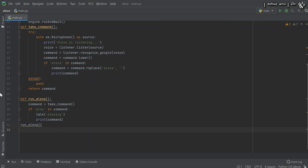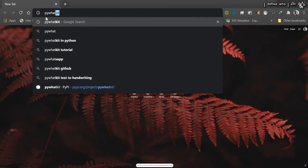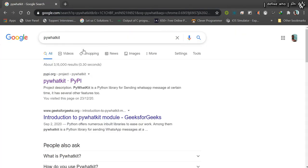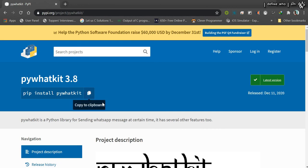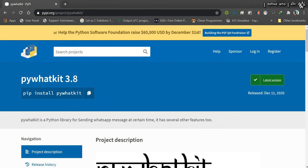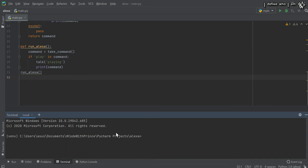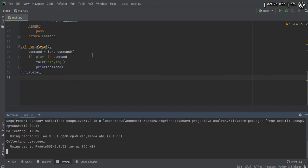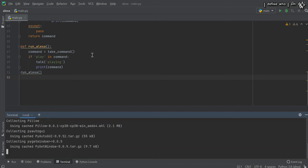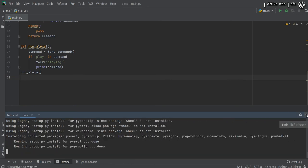The last simple Python package you need to install is called 'pywhatkit'. Go to Chrome, search for 'pywhatkit', click the first link, copy the install command to clipboard, then open the PyCharm terminal and paste it and press Enter. This package is powerful — it lets you search YouTube and do other fun things.